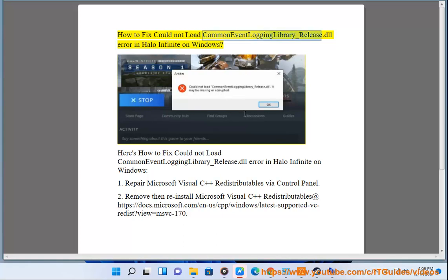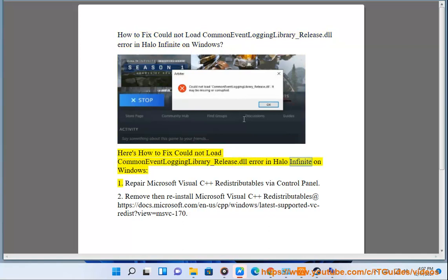How to fix 'could not load common event logging library_release.dll' error in Halo Infinite on Windows.